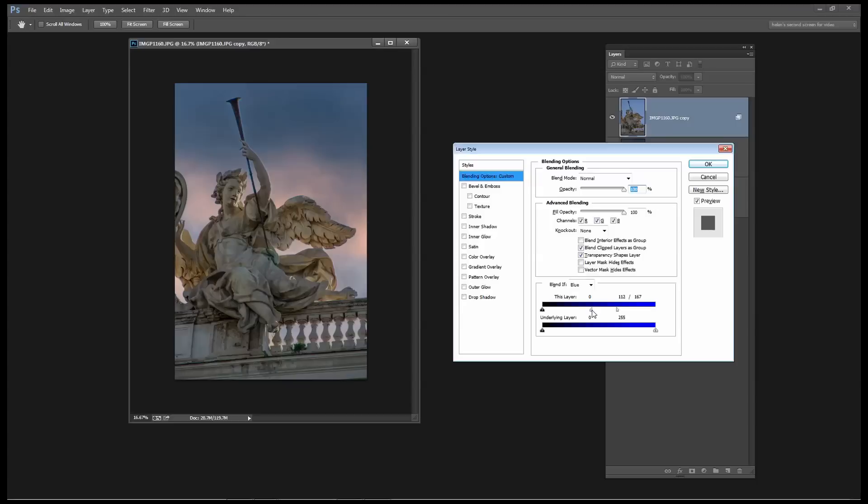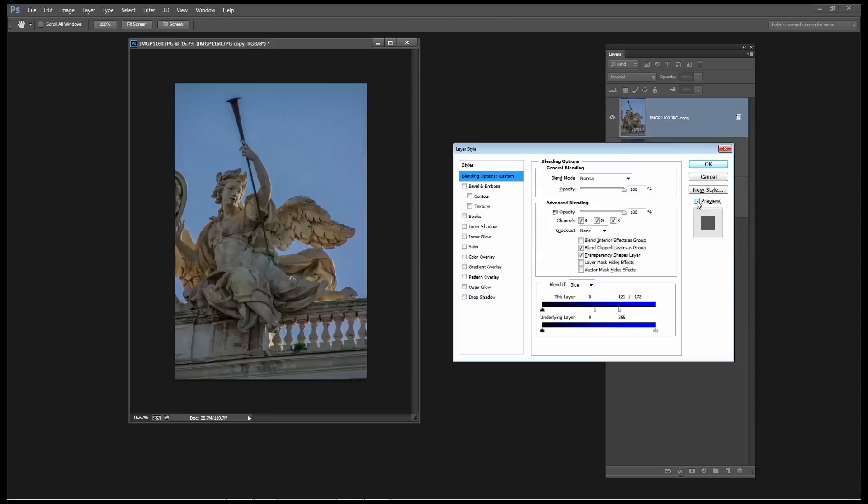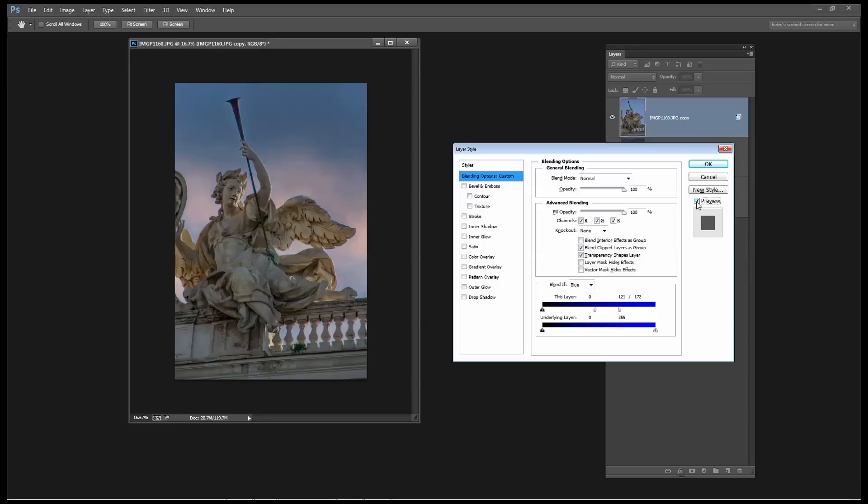And I just want to move this slider across. I've split the slider in two by pressing the Alt or Option key and dragging on it so that I can control the transition between the sky and the Angel to get a smooth transition. I'm just going to test this and I'm looking particularly in the lighter areas of the image to make sure that I don't have any sky coming through. And I don't so I'm pretty happy with that. So I'll click OK.